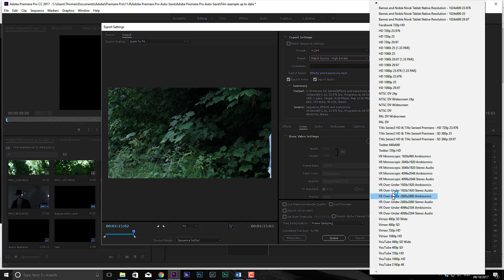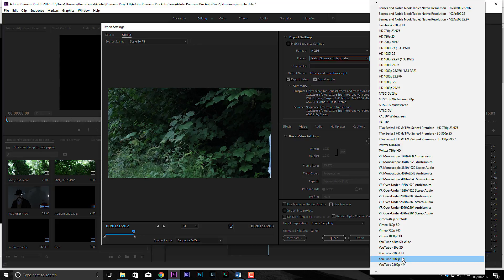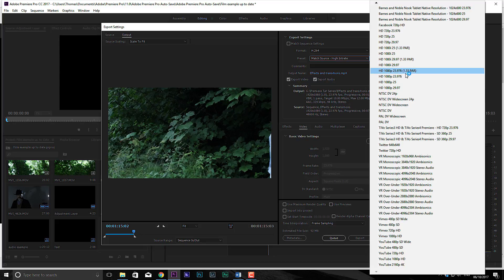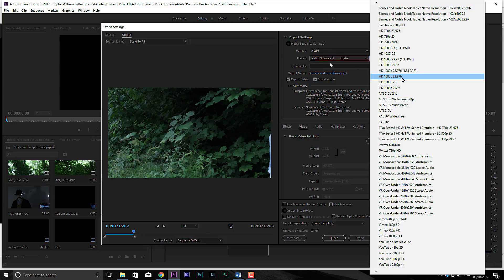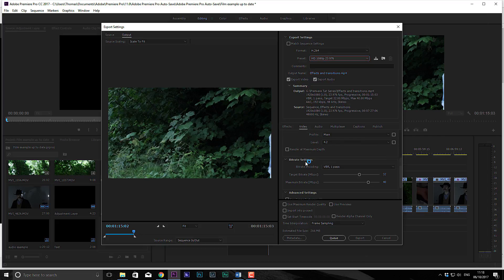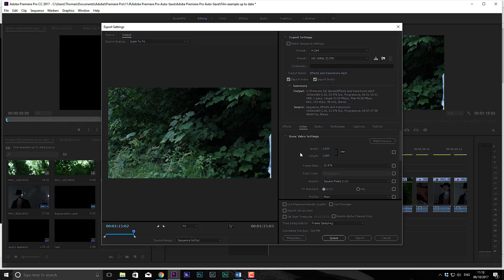So usually what I would tend to use is, depending where you're putting it, if you're putting it on Facebook or Vimeo, I would usually use YouTube 1080p HD for films. I would use the HD settings up here and they are the highest quality files. So I would hit that and then that gives me all these options down here that I can start to customize and edit. Usually you can stick to the way it is.